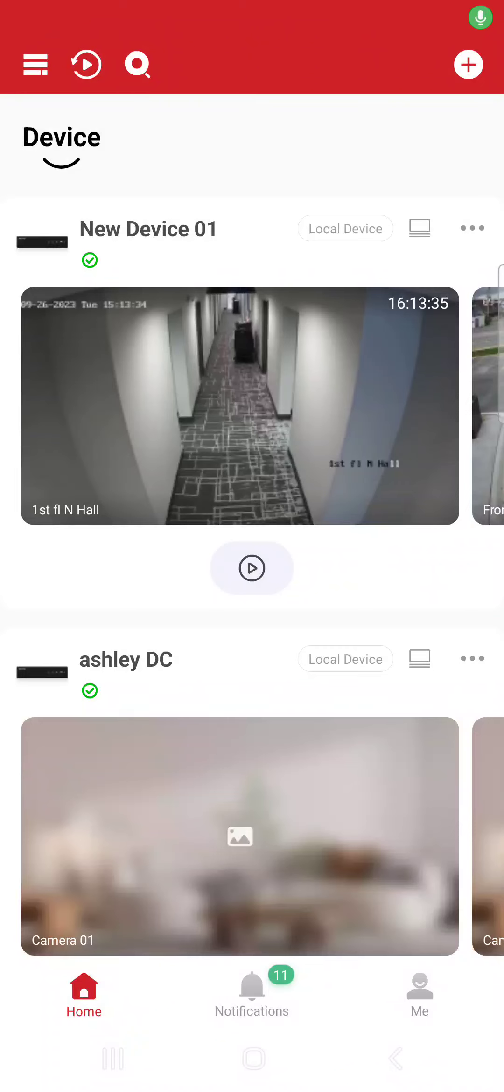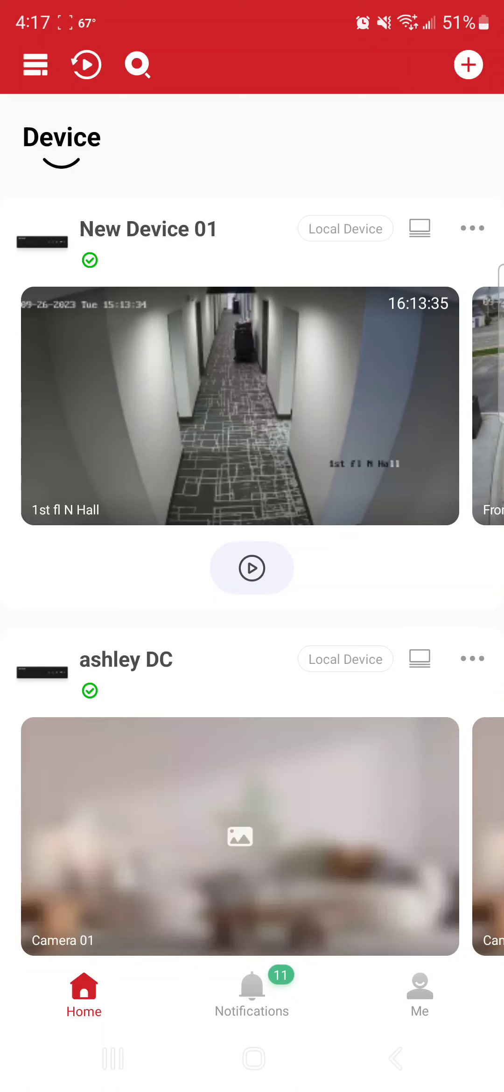I'm going to go over the mobile app, the LTS Connect mobile application. Once you have it installed and configured, you should get to a screen just like this. I'm going to be looking at and going into the new device 01. Now from this screen, you'll notice that you can see a thumbnail image.